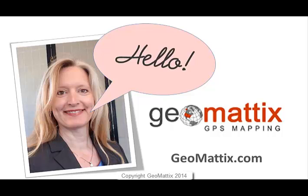Hi everybody, Michelle from Geomattox here today with a demonstration on how to use some of the overlay tools in ArcGIS for desktop.